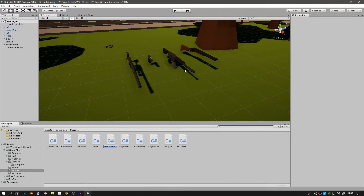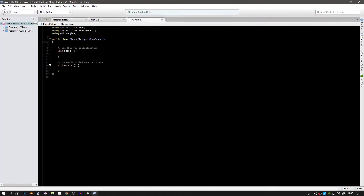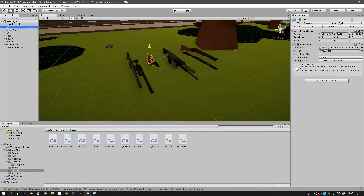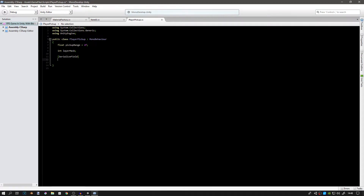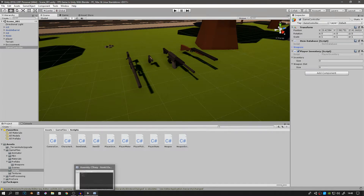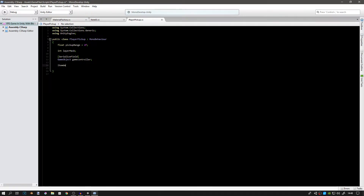Let's create a new script and we're going to call this one PlayerPickup. Open it up — we're going to use some raycasts to find the items. First we'll need a float for our pickup range; I'm going to set mine to about two or three, that works fine. We're going to need an integer for the layer mask — this is the layer mask we put on the items to locate them faster. We will also need a variable for our game controller, which has the item database and the player inventory.